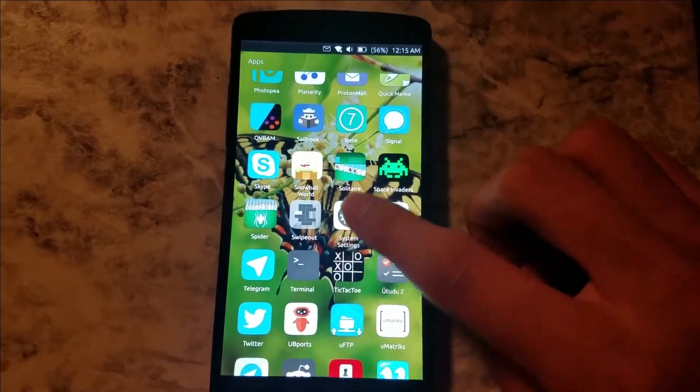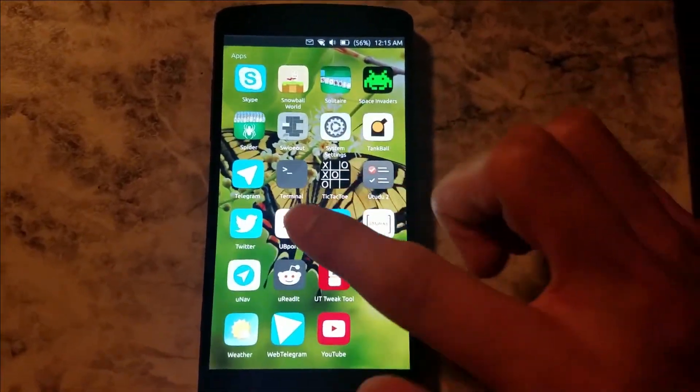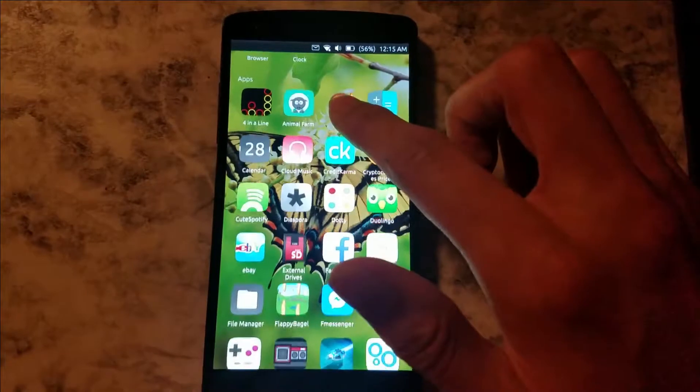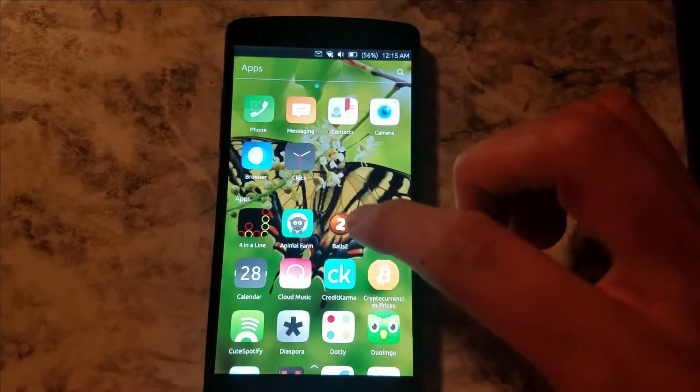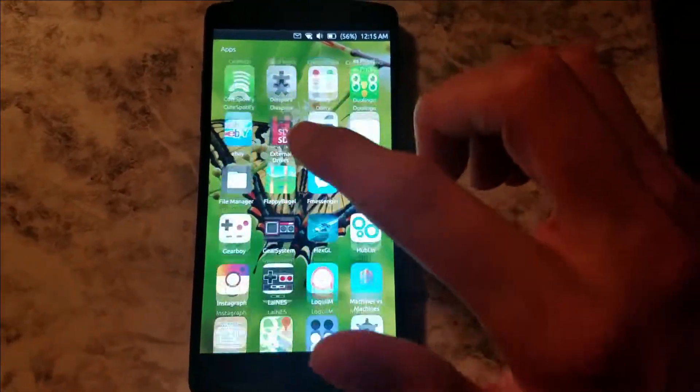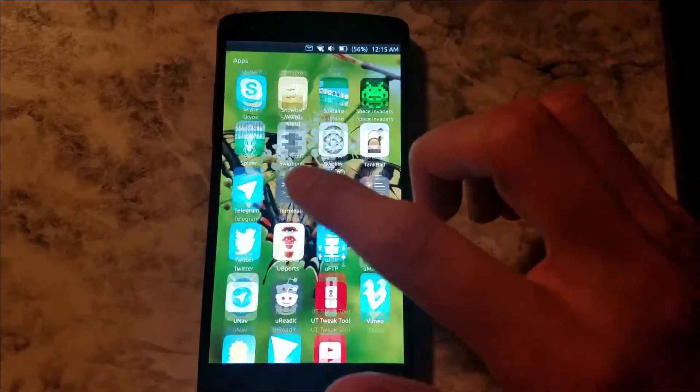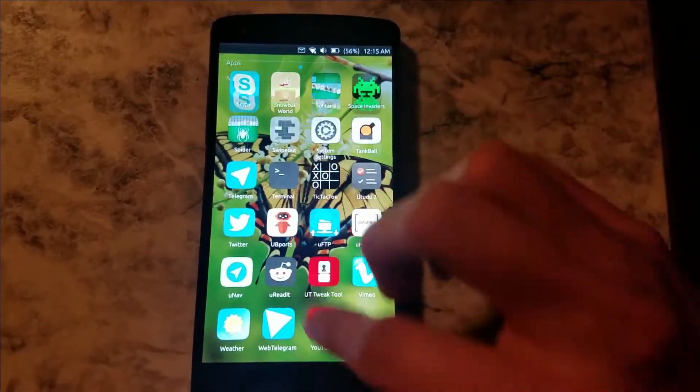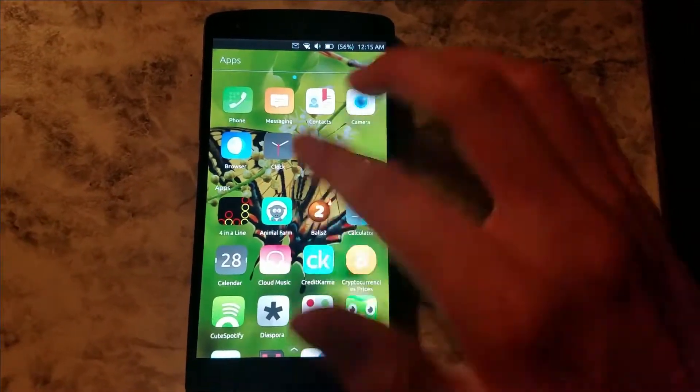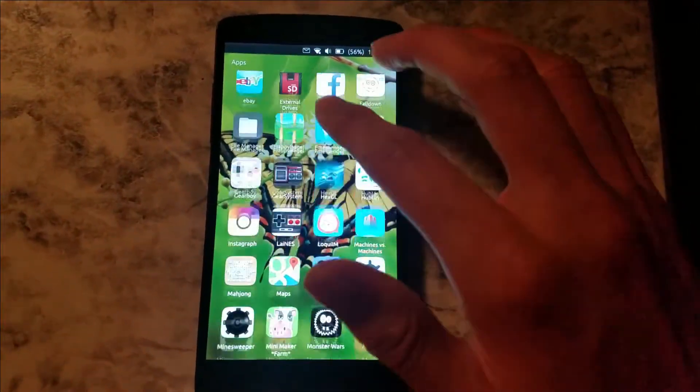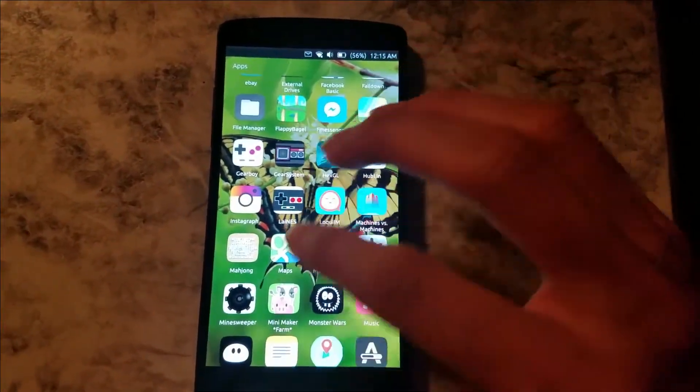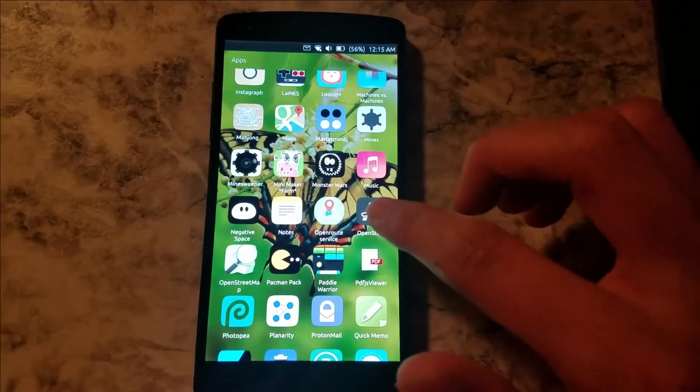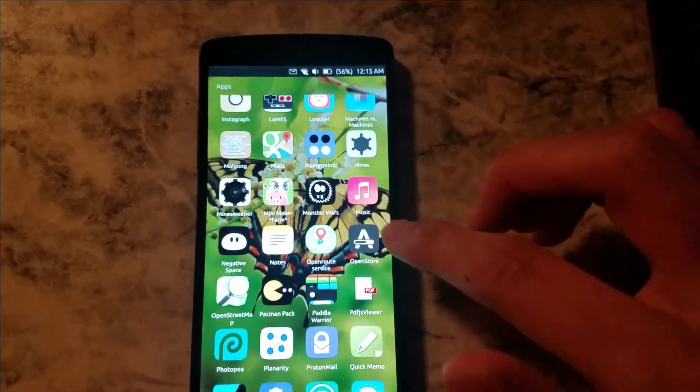Does Ubuntu Touch have their own store? Well, they do. They actually have the Open Store, which is right here.